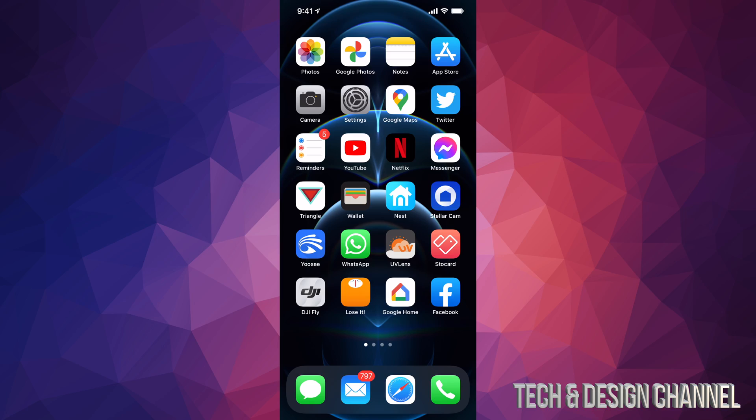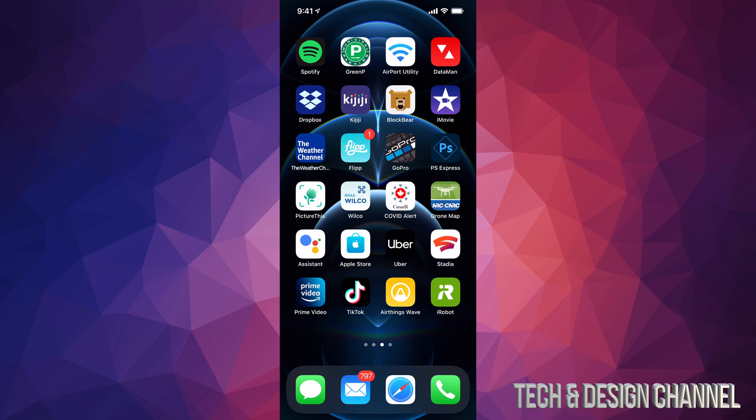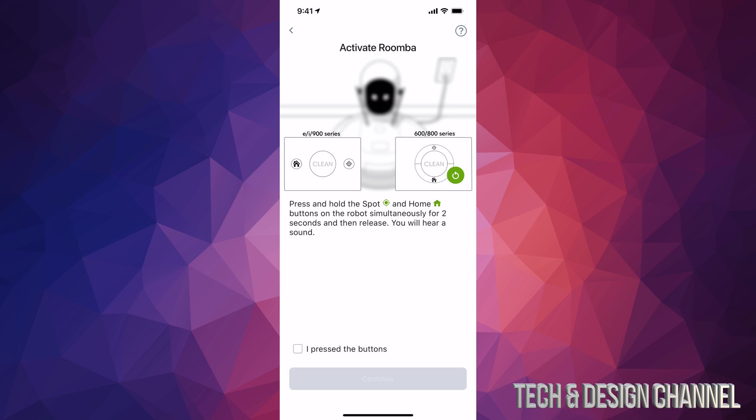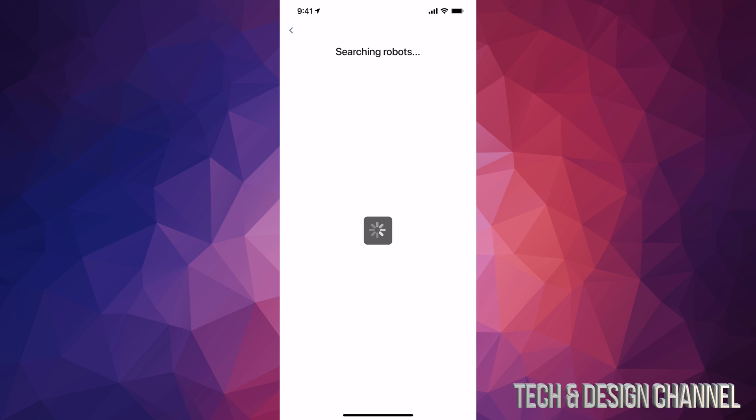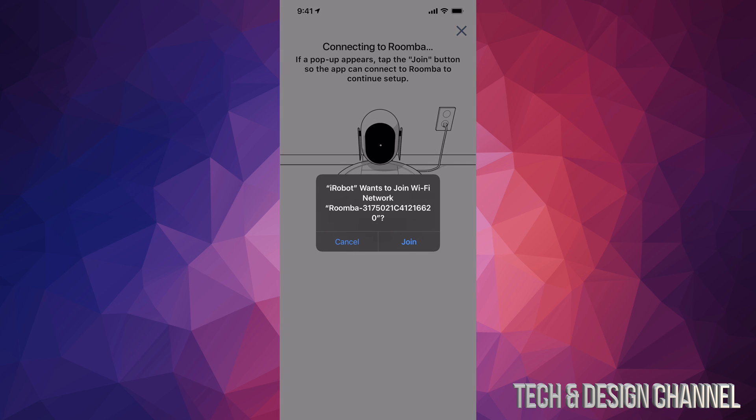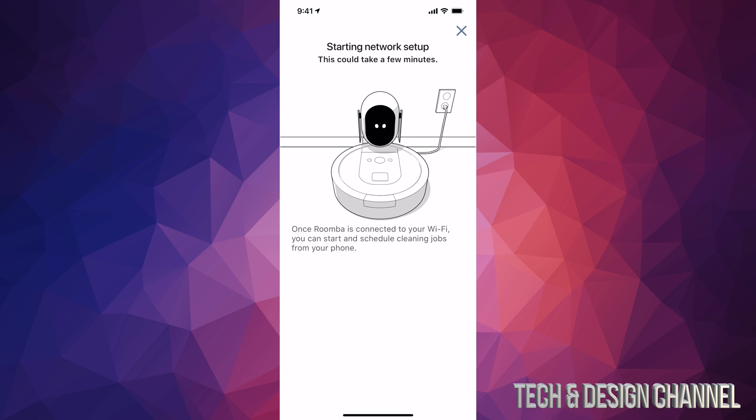As you saw, we heard that sound. I'm opening the app again - we shouldn't have closed it, but we heard that sound. It's trying to sync now. Press 'I pressed those buttons' and continue. It's searching for the robot, so have your device close to your robot. Then press Join.